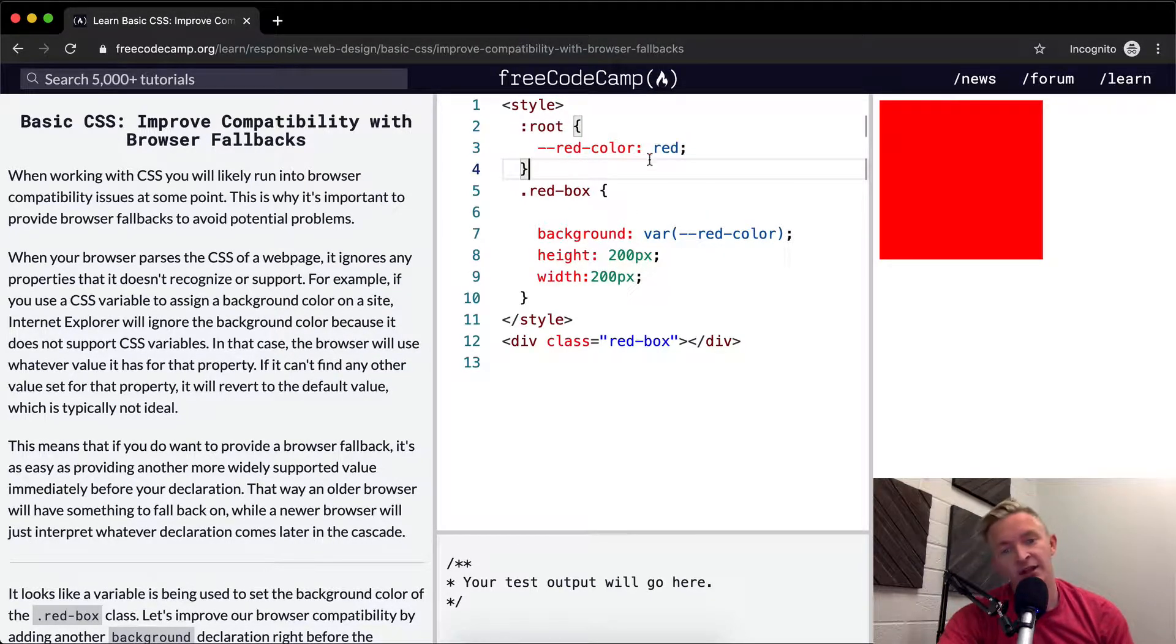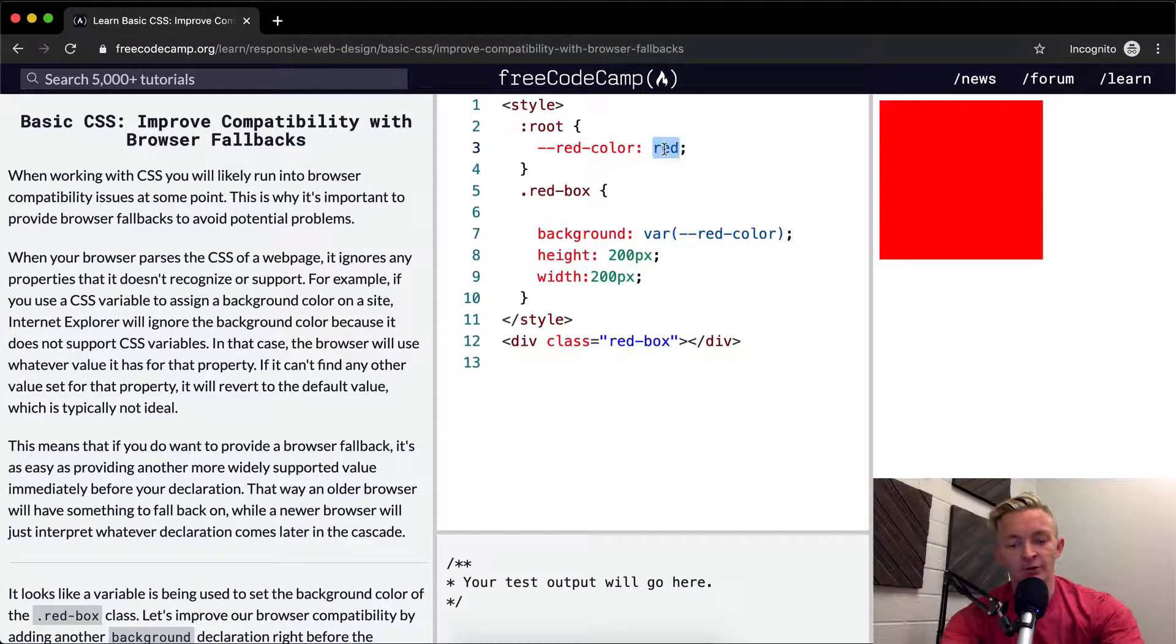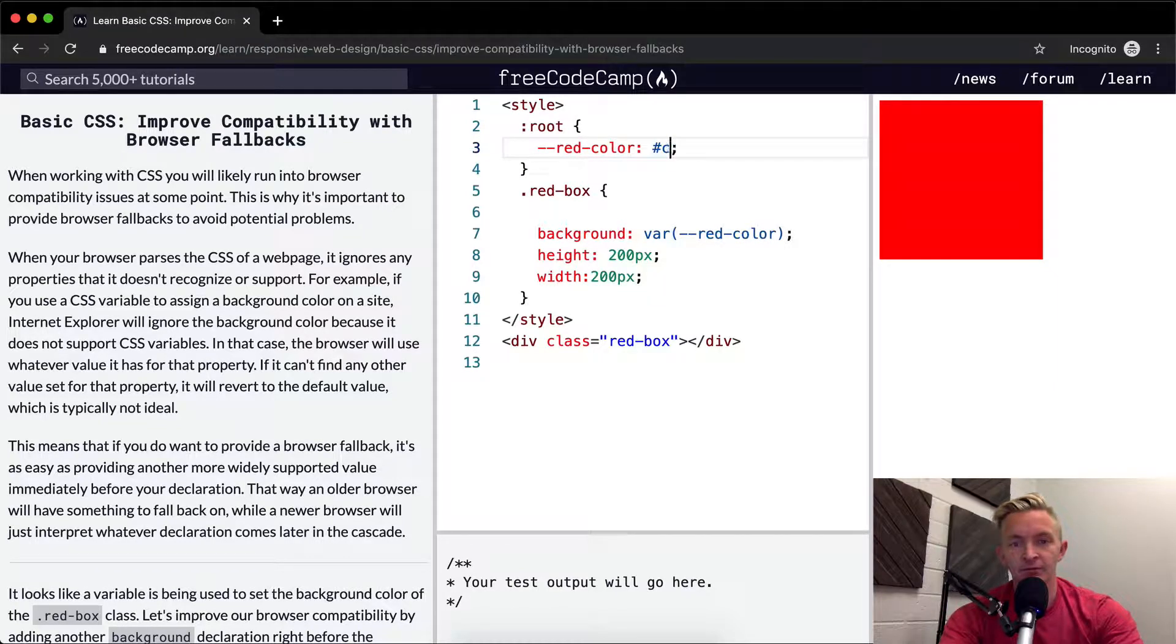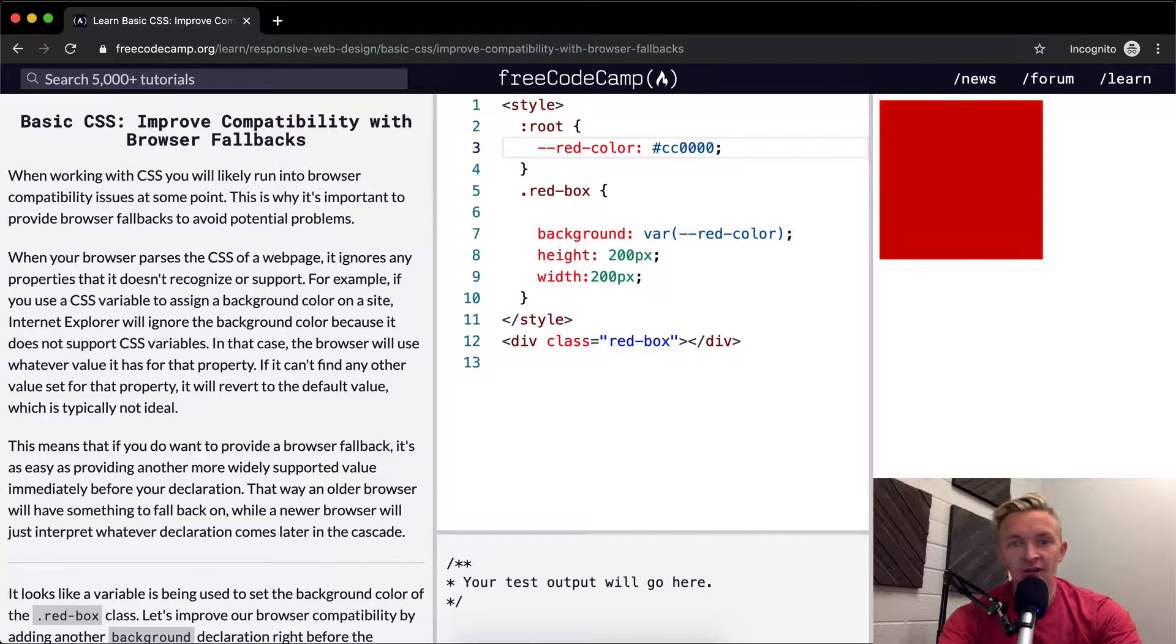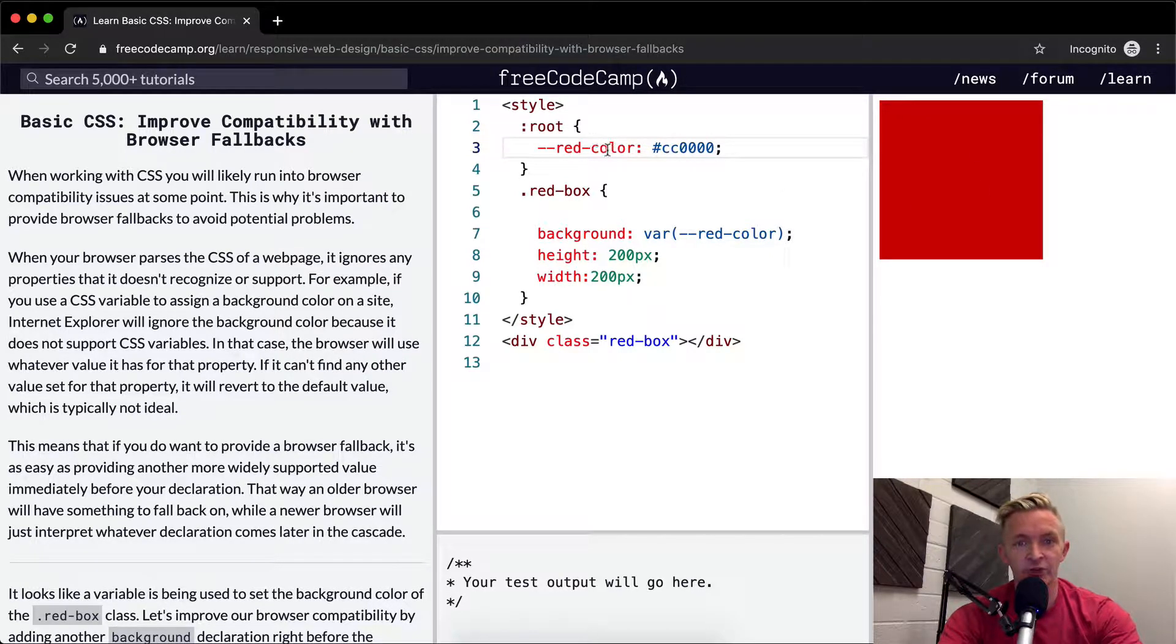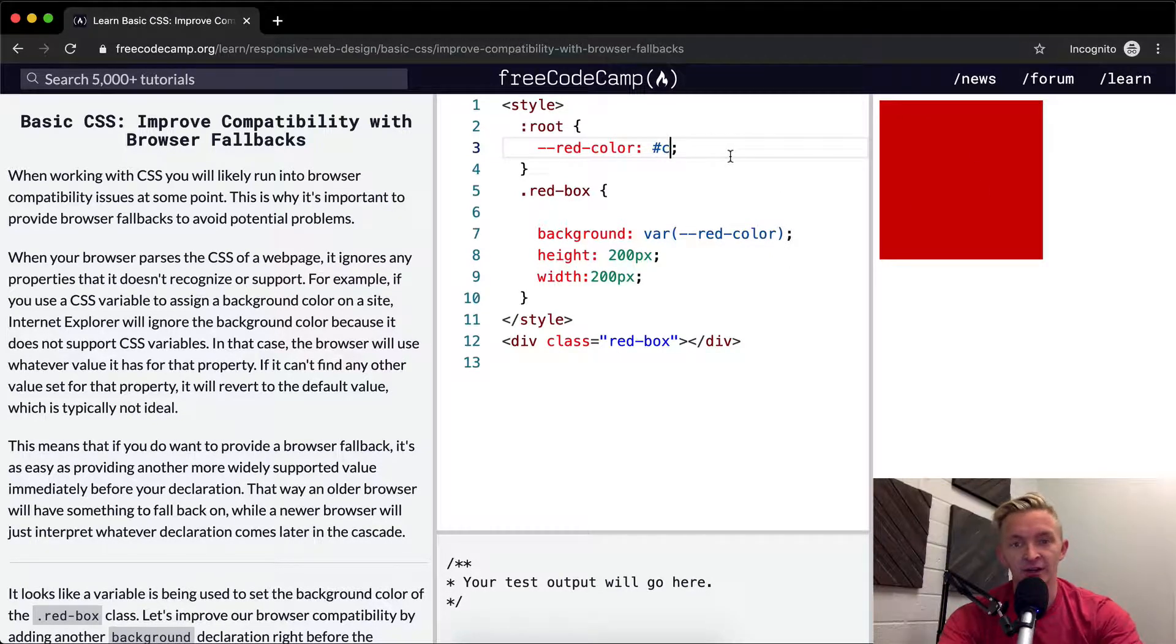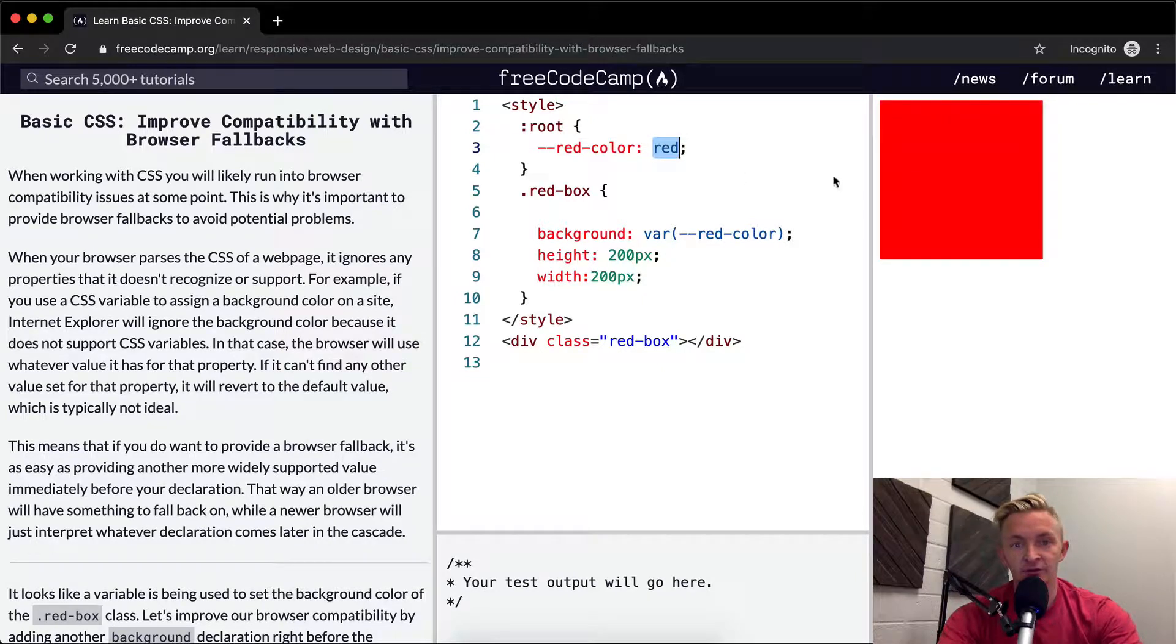But in a real application, if this were the color that you like to use the most, you would use this as the red color variable. If you were actually doing that, they're just doing it like this for demonstration purposes.